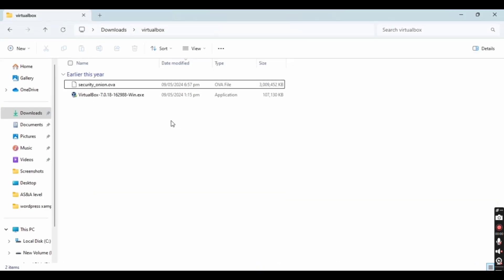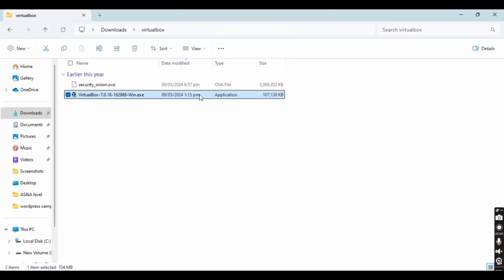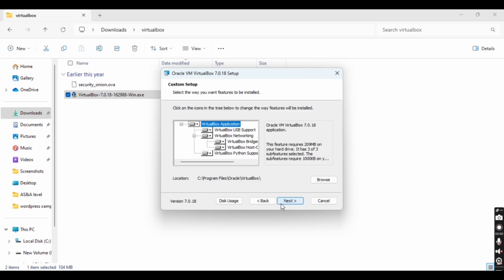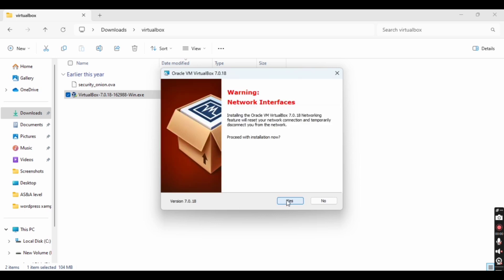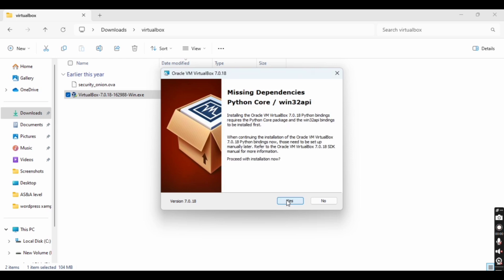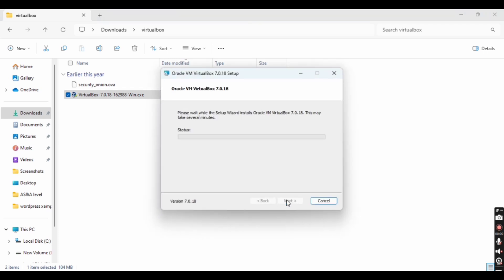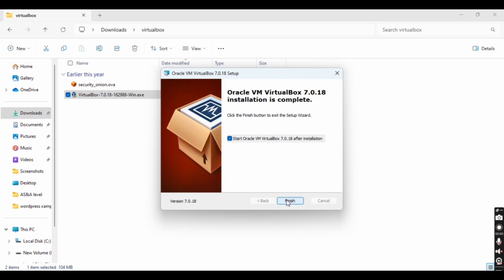I have already downloaded VirtualBox, so I'm going to use that. Double-click on the exe file and you will see the Windows installer. Click Next. For the custom setup I am just going to click Next because I don't want to change anything. Here is a warning, so click Yes to proceed. Again click Yes. Now we are ready to install, so click Install. The installation will begin and we have to wait a few minutes until it is completed.